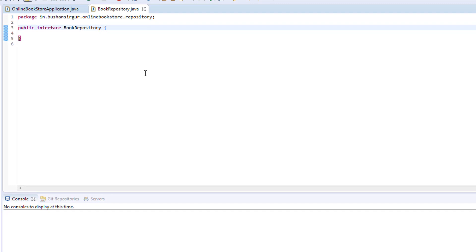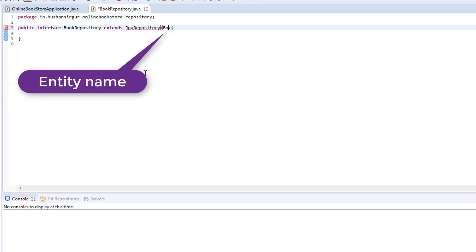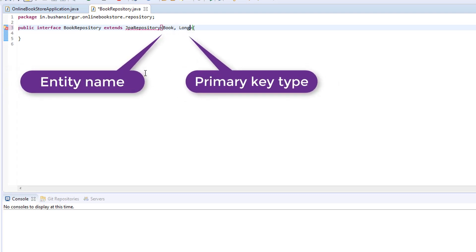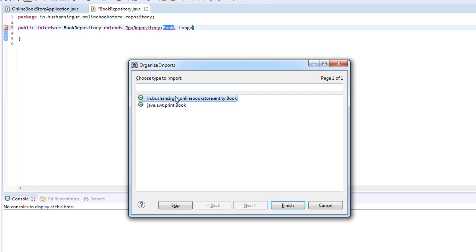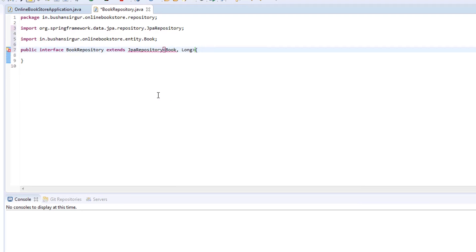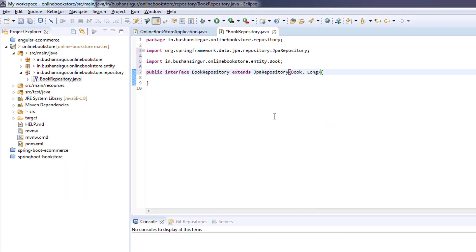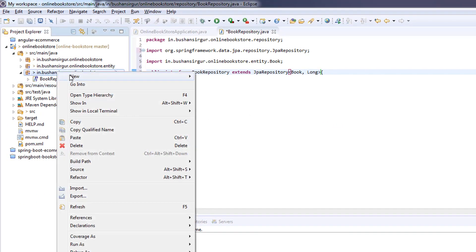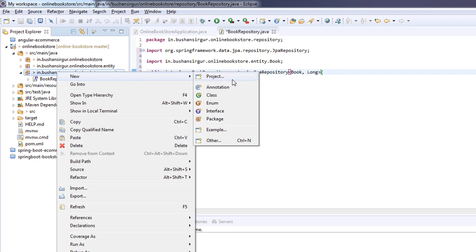I'm going to extend this with a JPA repository. And we will specify the entity name which is book and the primary key type which is long. Let's import this and save this and create one more repository for category.